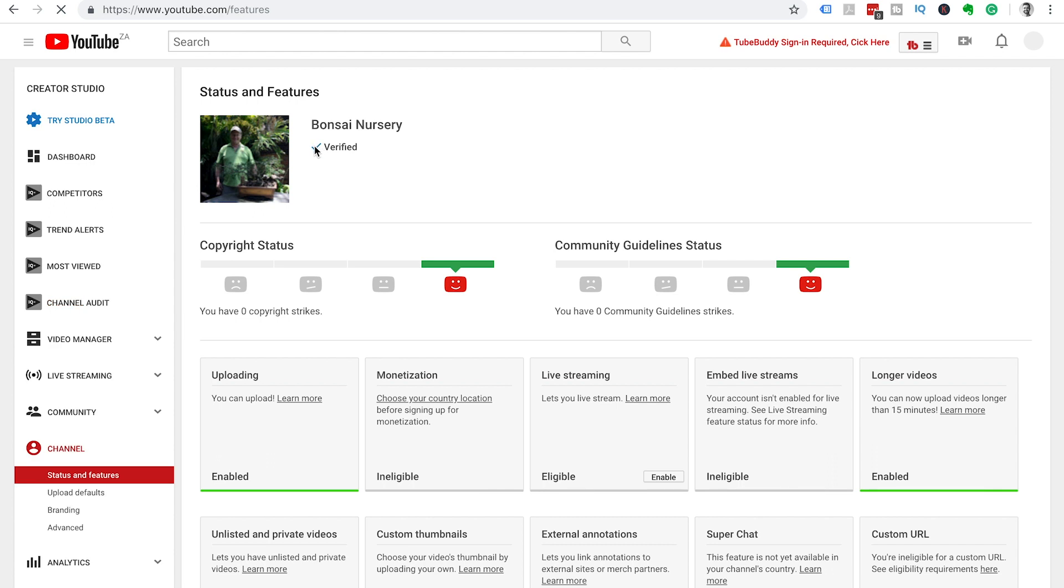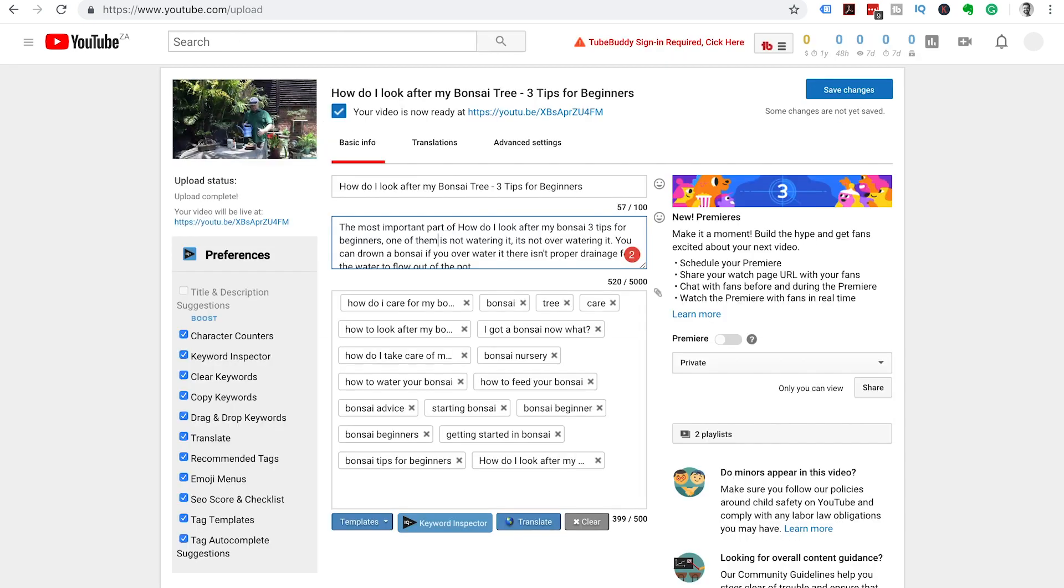This will take us back into our YouTube channel and you'll see you have the green tick and your channel is verified. Congratulations on getting your account verified.